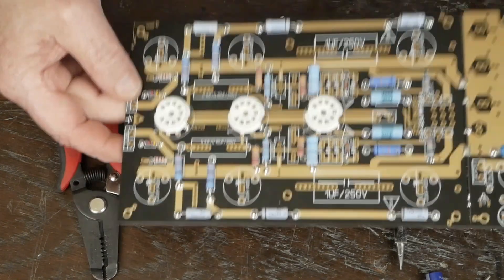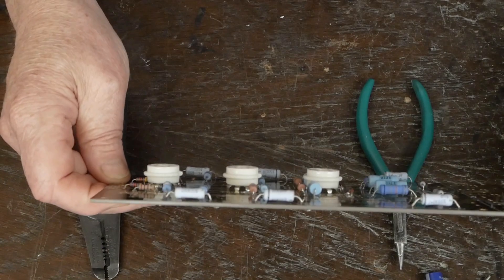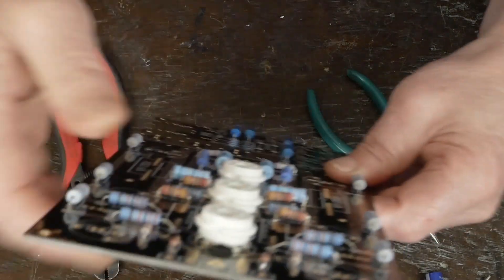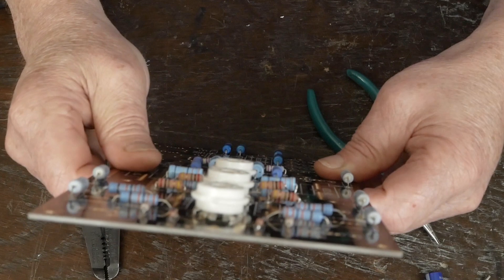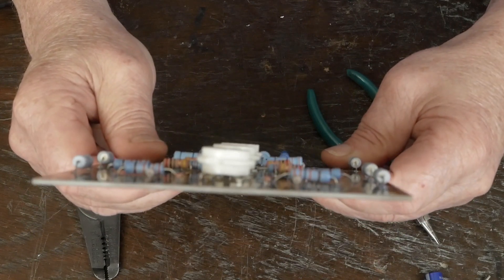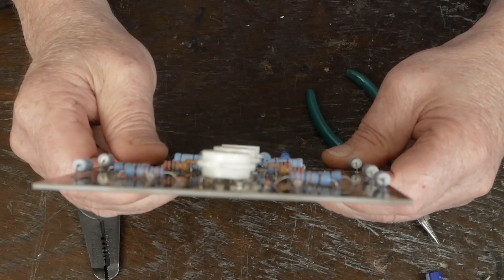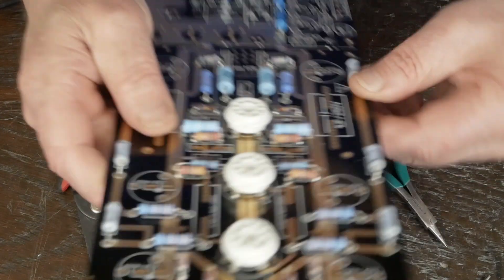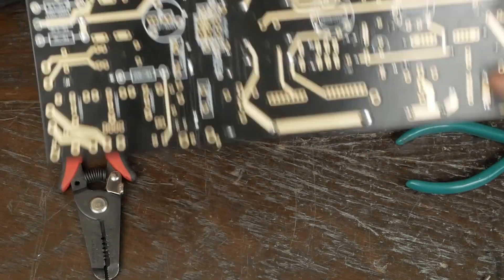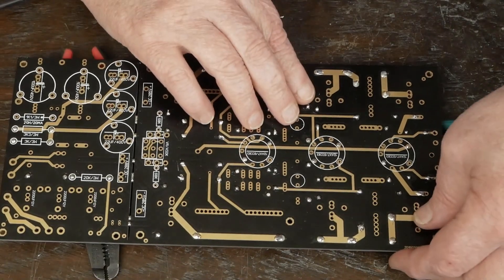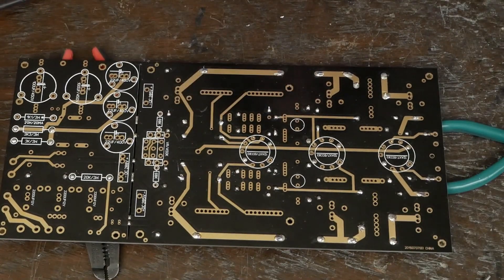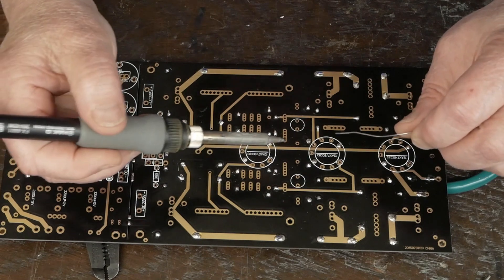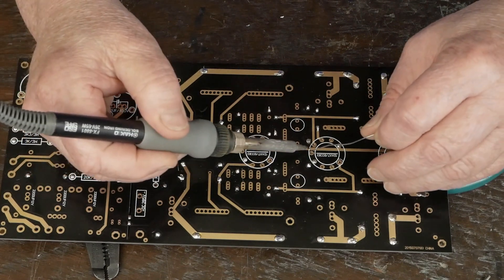And then double check that they look nice and level, and then look at them from this direction to make sure they look pretty straight, nice and even. Turn it over and solder in the rest of these pins.